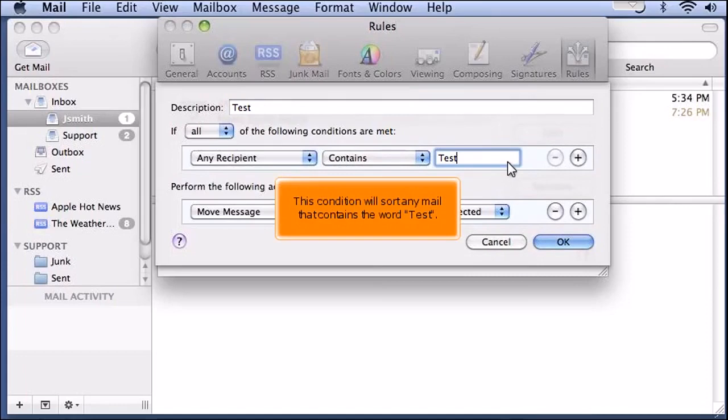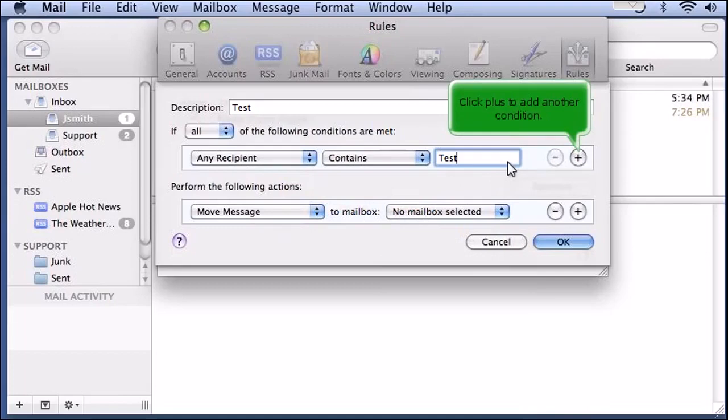This condition will sort any mail that contains the word Test. Click Plus to add another condition.